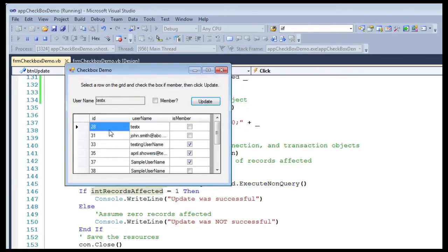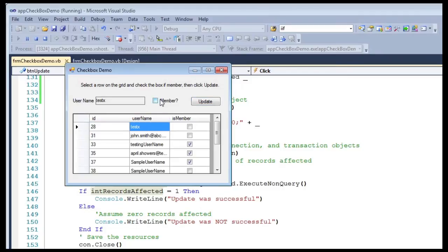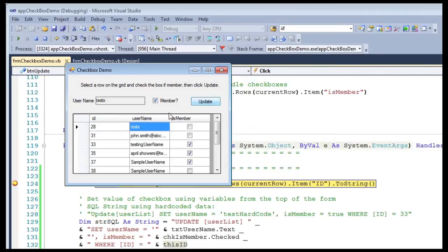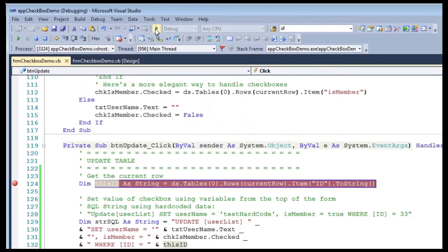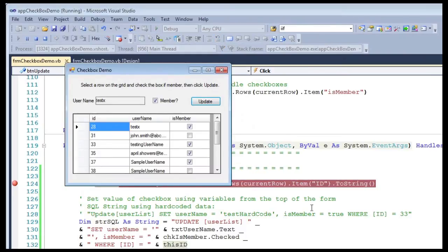Now again with Test X, I can set it as a member, update, and again it'll go right through and set my values. There it did my test update.